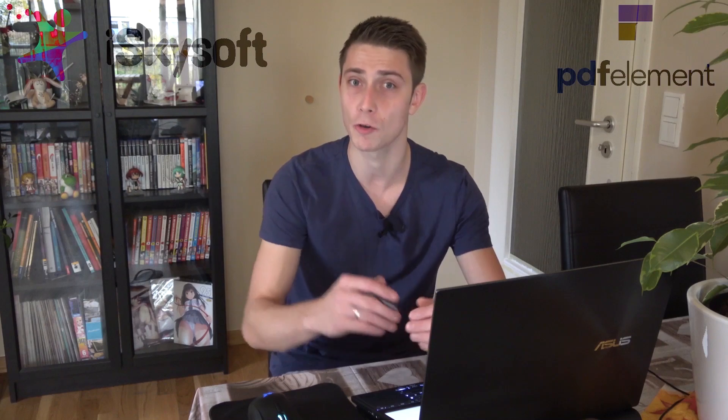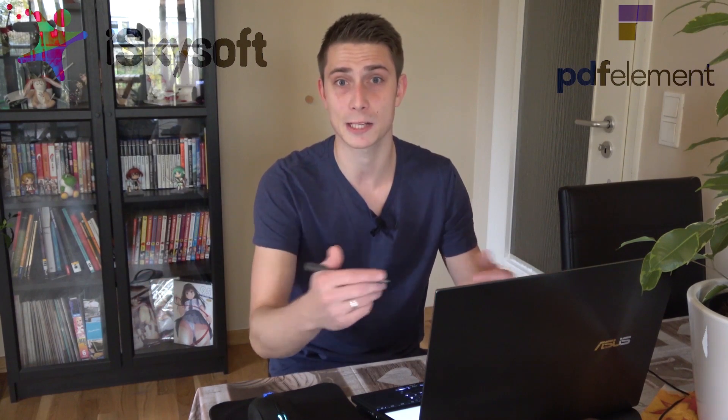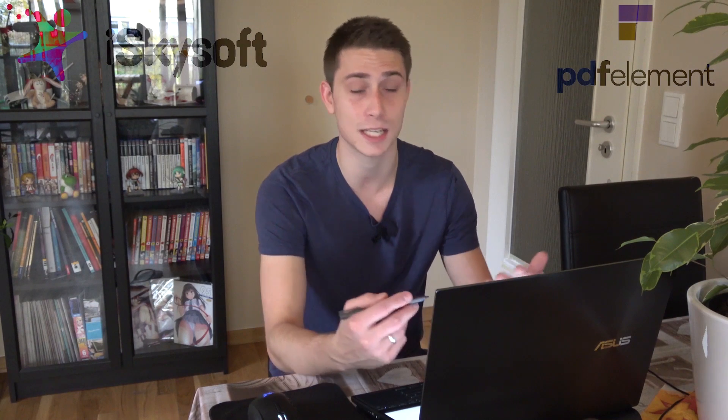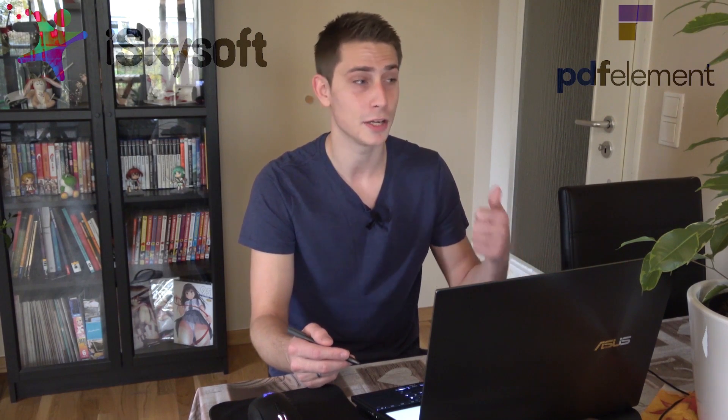There are other tools out there that can make your life way easier, for example when handling PDF files. This is a sponsored video. This video has been sponsored by iSkySoft, the creators of PDF Element Pro. They hooked me up with a very great tool I'm using on a daily basis. I got rid of Adobe Acrobat Reader and replaced it completely with PDF Element Pro.